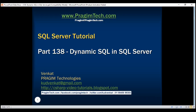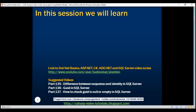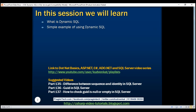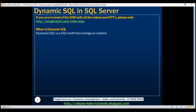This is part 138 of SQL Server tutorial. In this video, we'll discuss what is dynamic SQL and a simple example of using dynamic SQL. In simple terms, a dynamic SQL is a SQL built from strings at runtime.